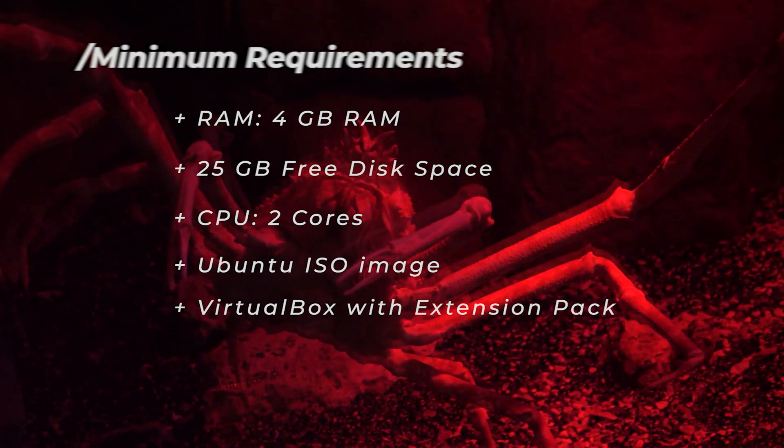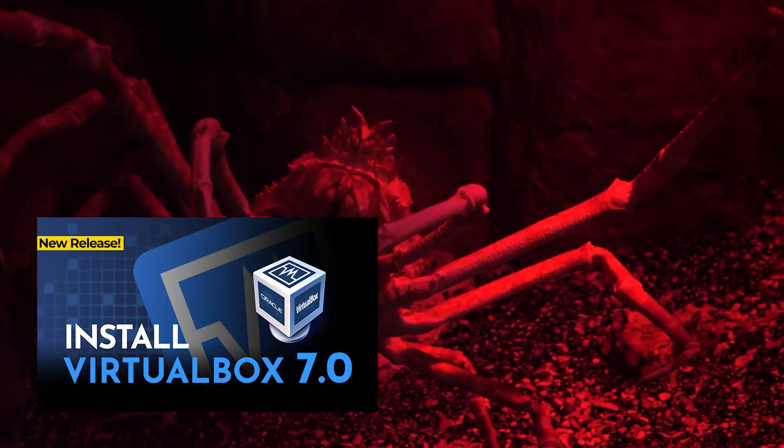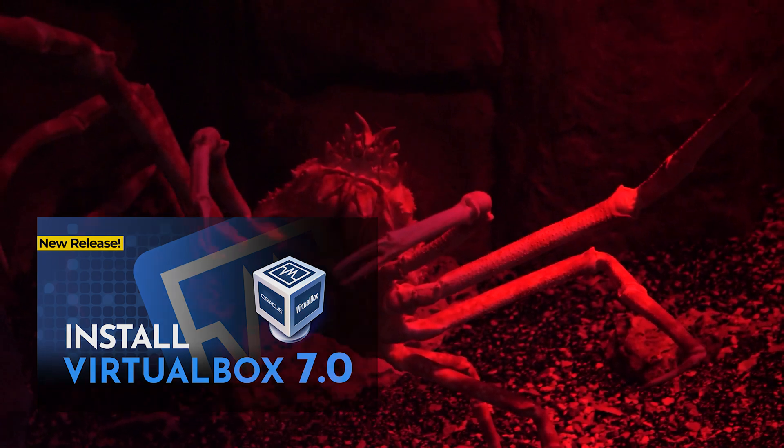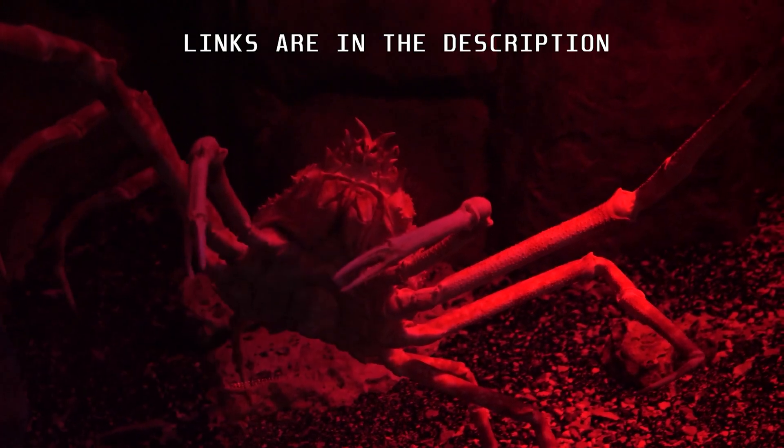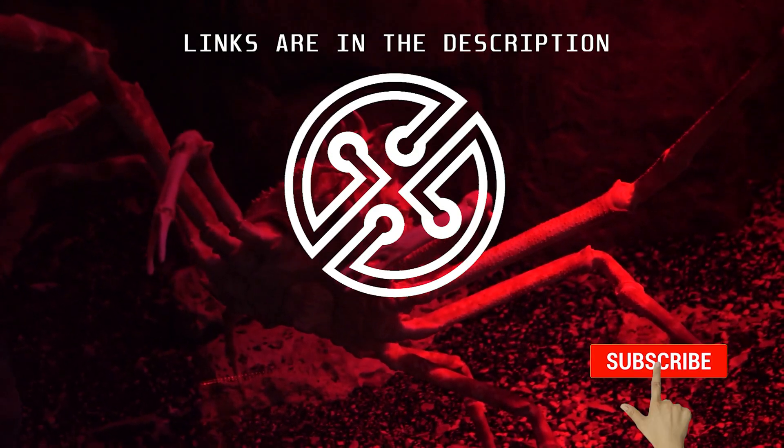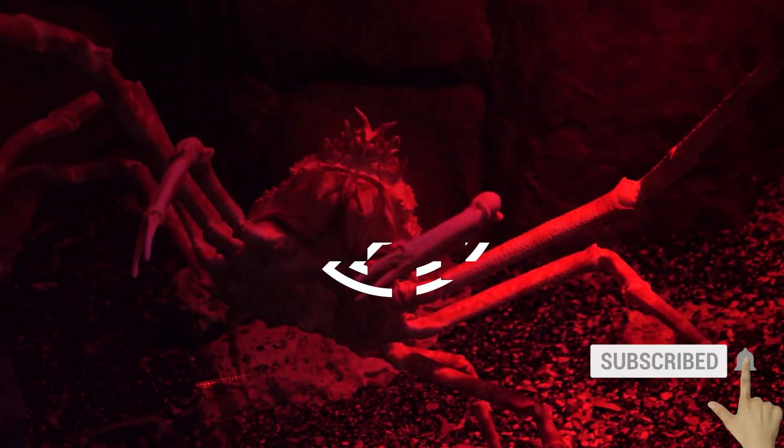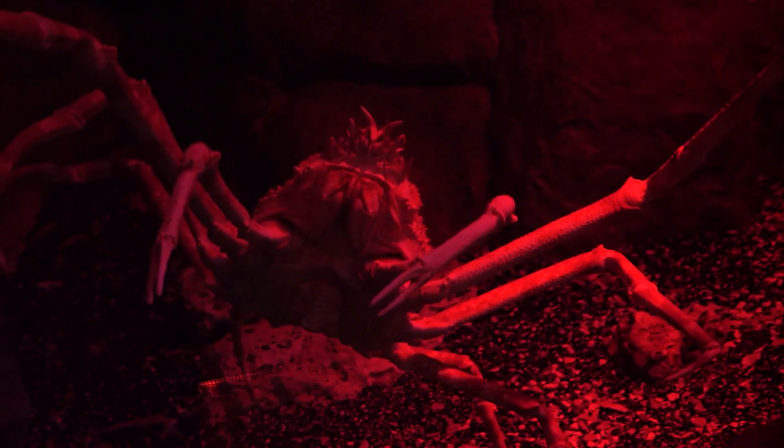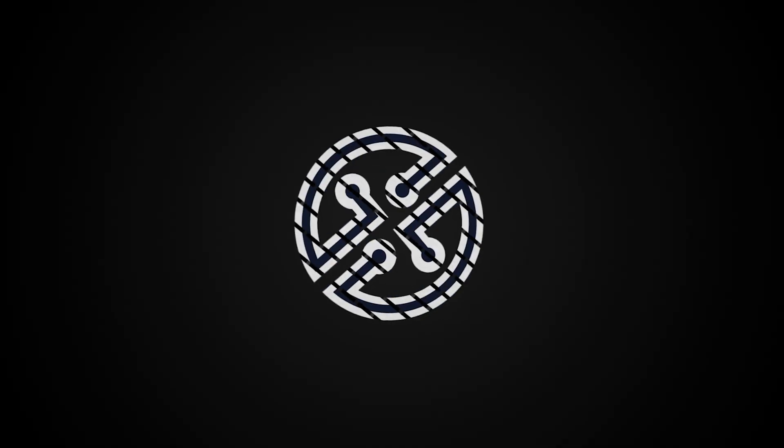Now, if you don't already have VirtualBox installed, you can check out this video, and I'll walk you through the steps. Links will be in the description below for everything that I'm using. If you find this video useful, please smash the like button. Now, let's go ahead and install Ubuntu.